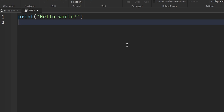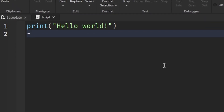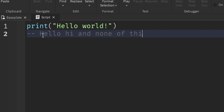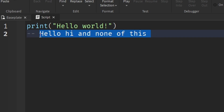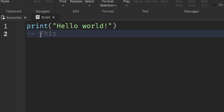To make a comment we use two dashes — one dash, two dash — and as you can see it turns gray, which means you're writing a comment. A comment is just a note you're writing, so I can write 'hello hi' and none of this is going to throw an error, because the script knows I'm writing a comment because of these two dashes. For example, I can write: 'this code prints hello world into the output.'